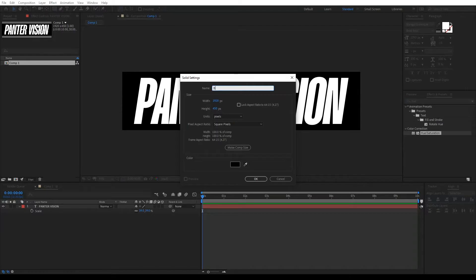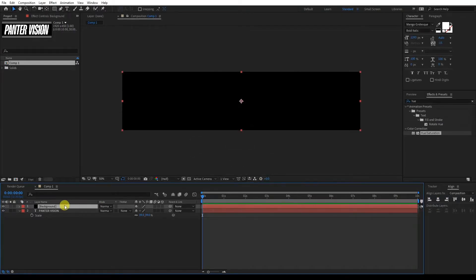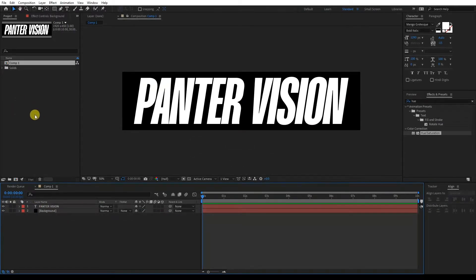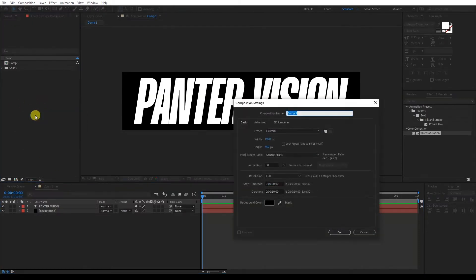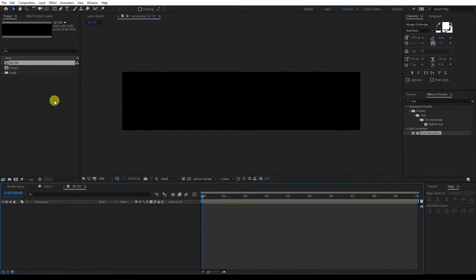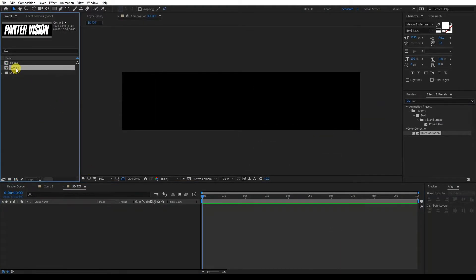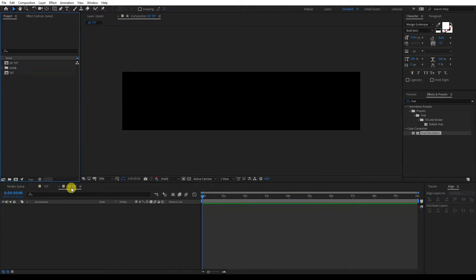I'm going to rename it as Background. Click OK. I'm going to drag the background under the text, then right click here, go to New Composition. I'm going to rename this as 3D Text. Click OK. And I'm going to rename the original composition with the text as Text. Anyways, we're in the 3D Text comp.